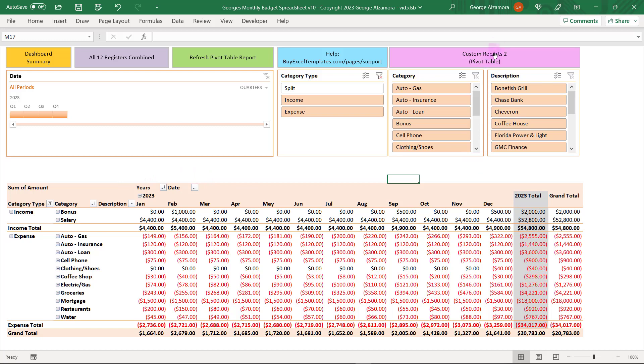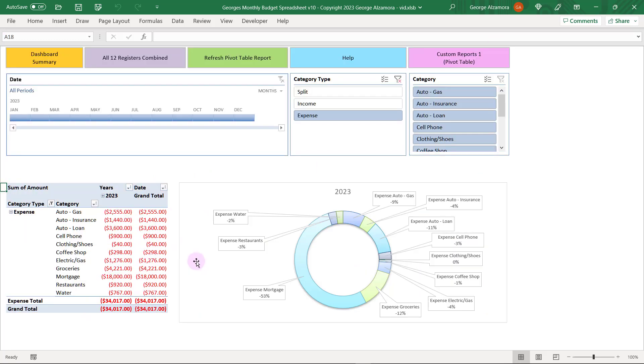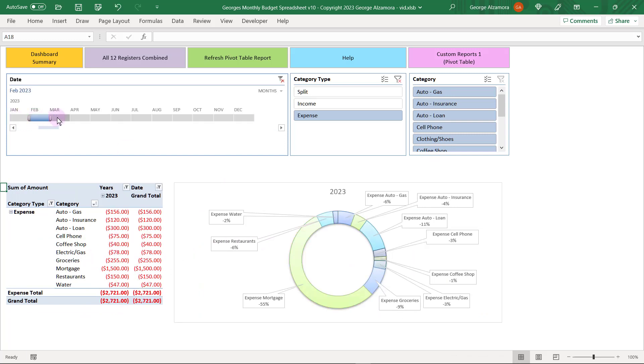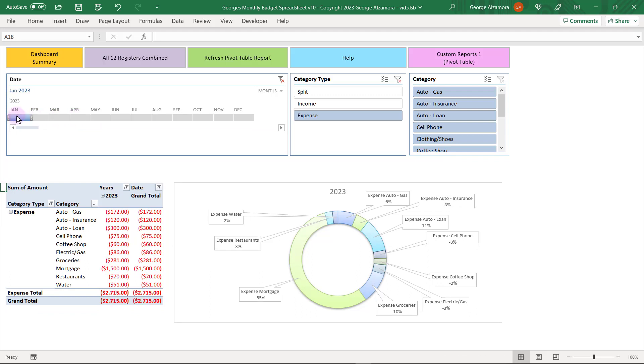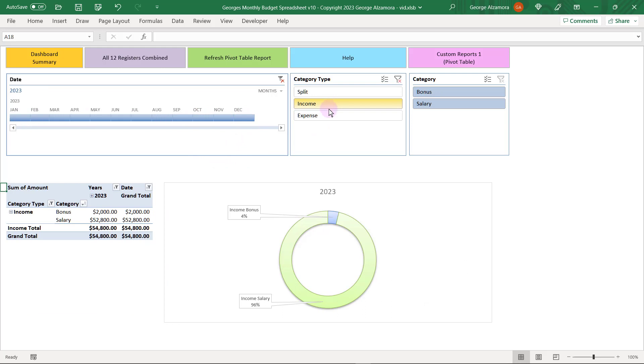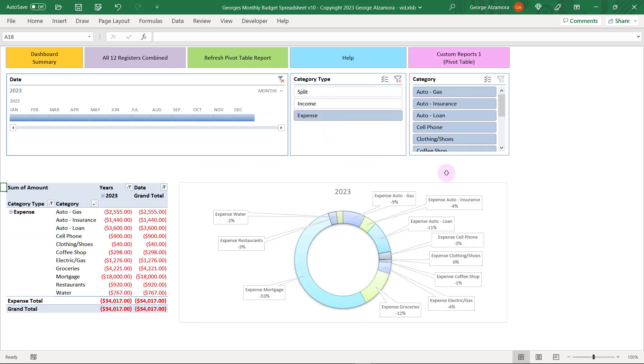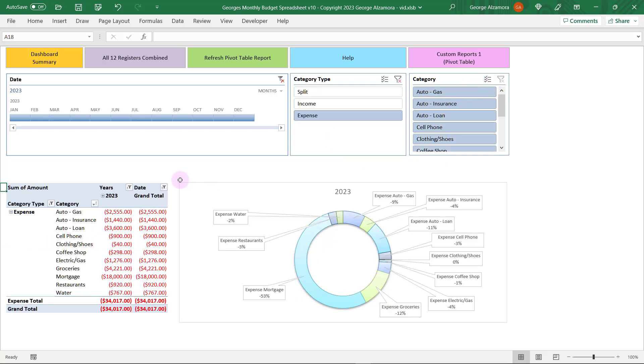If you click right up here there's a second pivot table report. This particular one I have set up with a chart so you can focus in on just a particular month. The chart and the data instantly update. I'm going to go ahead and select all months. You can focus in on just income, expenses, or just particular categories. So this is a great way to help visualize your data.